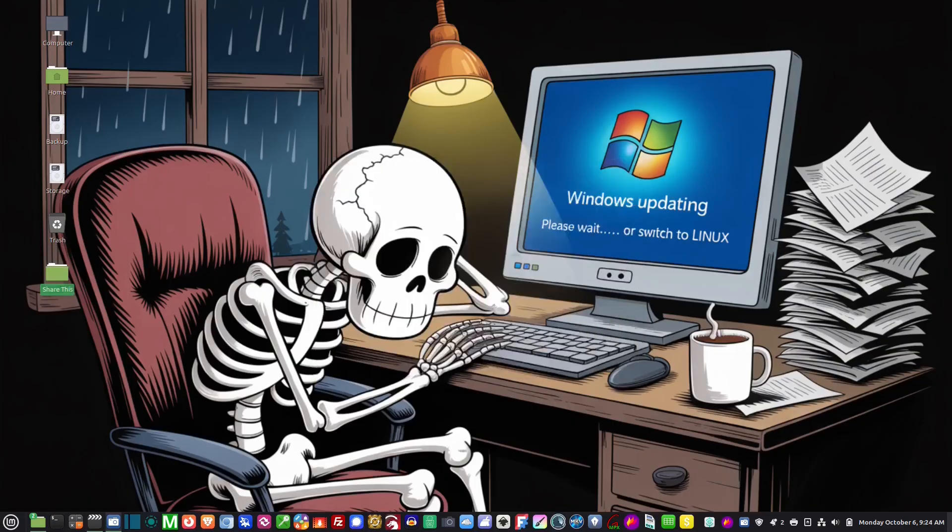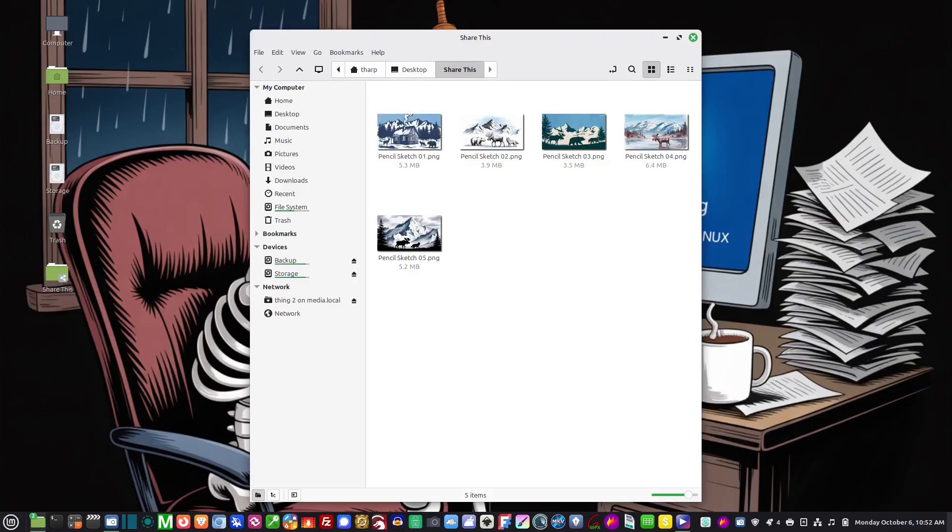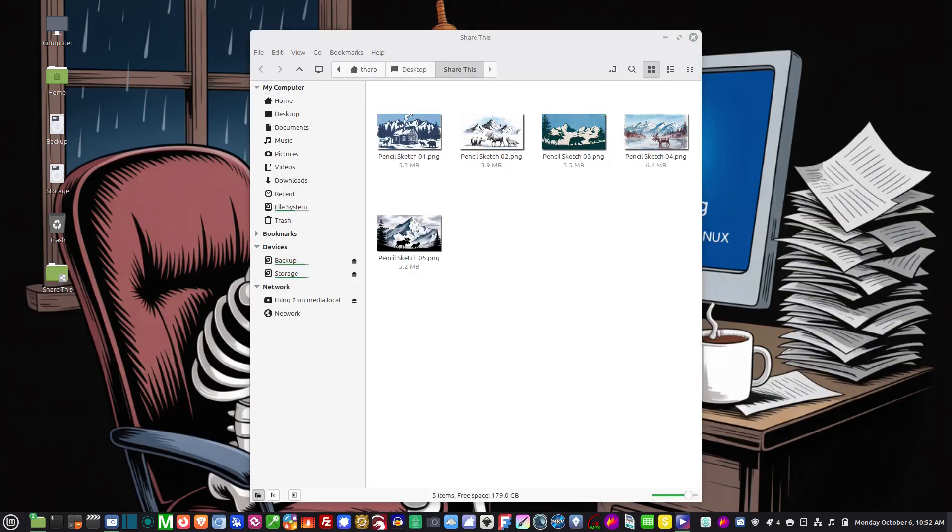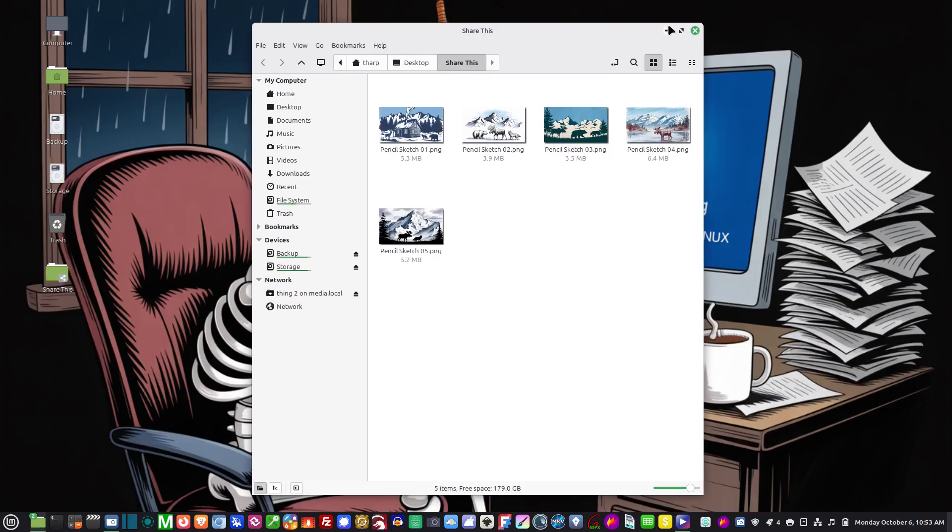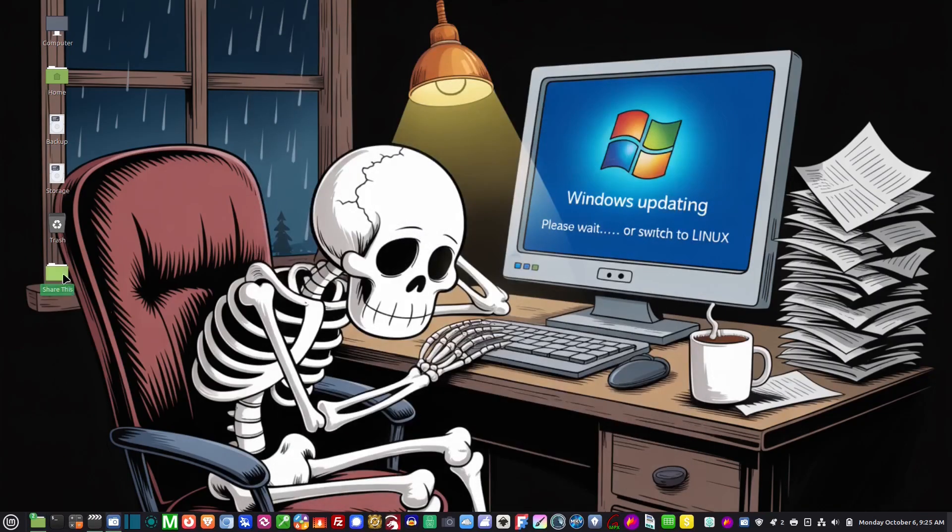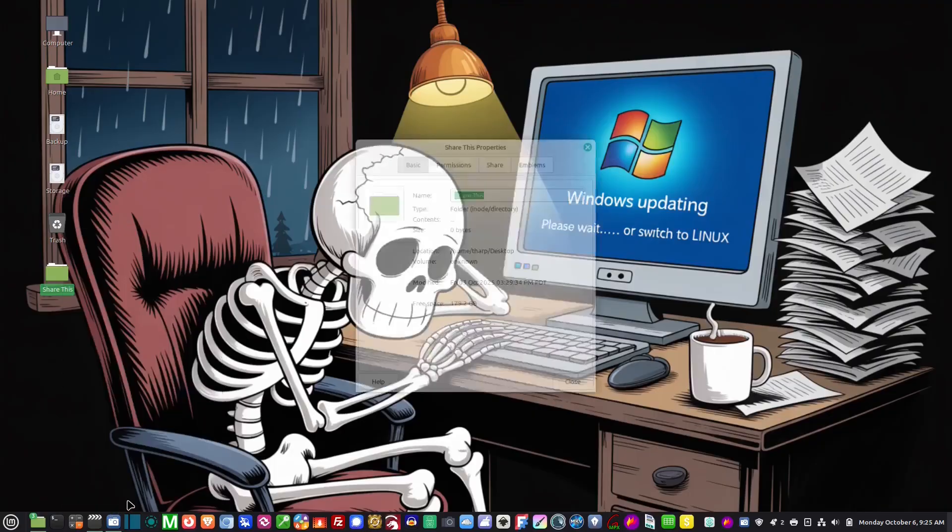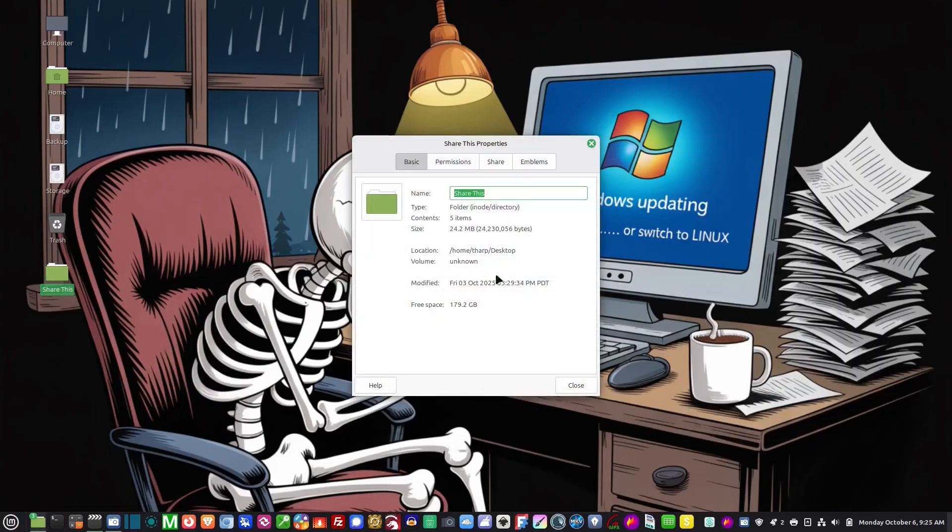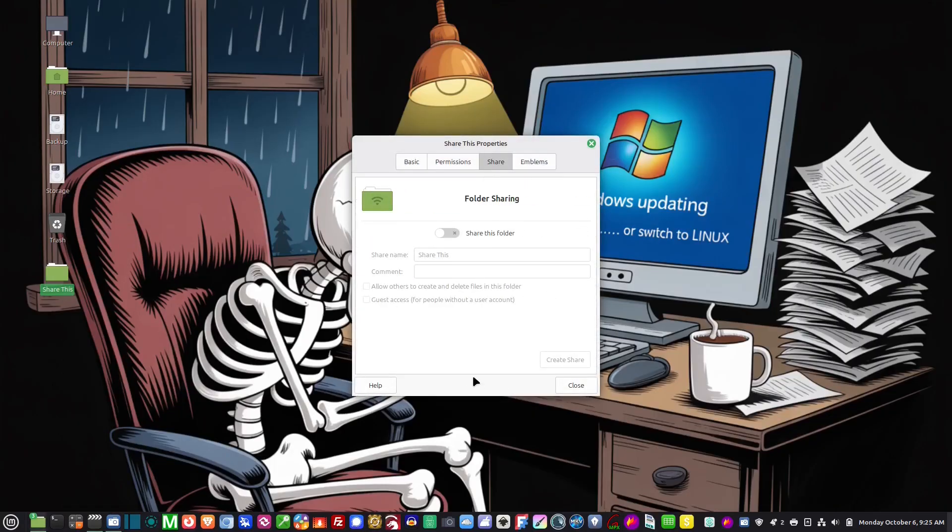So now to share files across the network it's very simple. I've created this folder here and in this folder I threw in some of my pencil sketches. Now suppose I wanted to share this folder with the media computer - it's very simple. I just right click on it, left click on properties, and then I go to share and I click on share this folder.